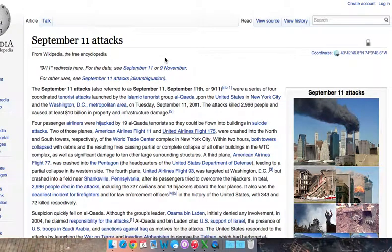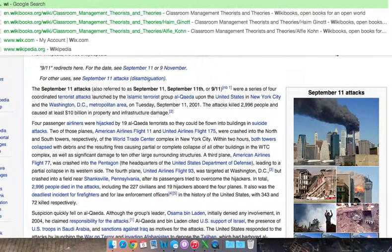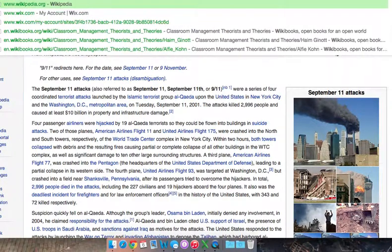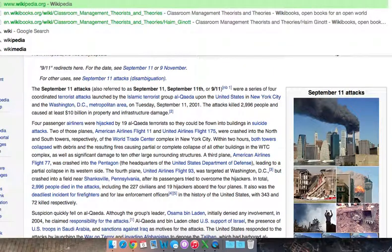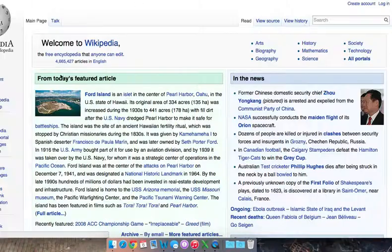All right, so today we're going to learn another historical topic we can look up on Wikipedia. I'm going to go ahead and type in Wikipedia in case you didn't know how to get there. Again, go to English.